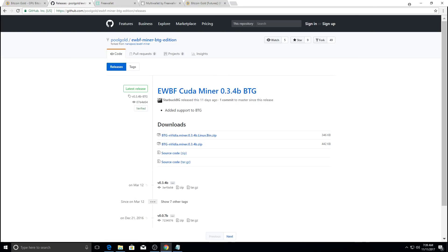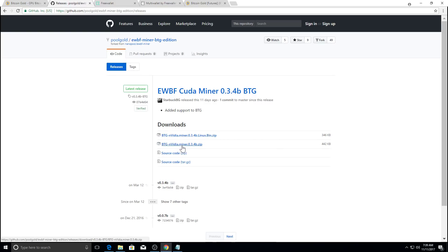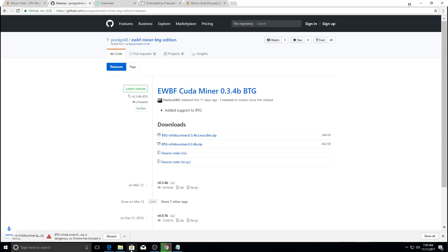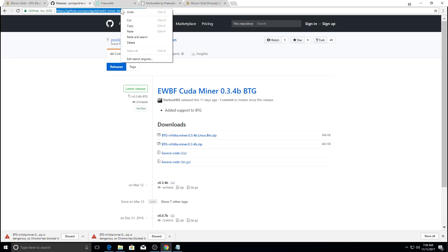Now, here's the thing in Google Chrome, it will block it. So this is for Linux. This is for windows. So we're going to do the windows and I'll just show you. So it did block it. So you need to copy and paste this address.